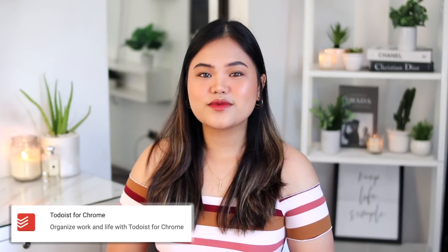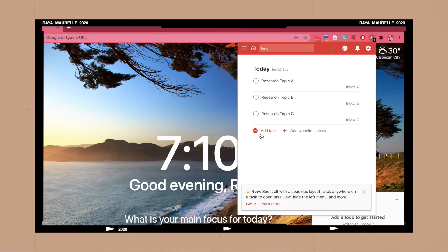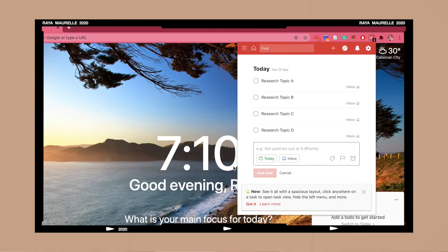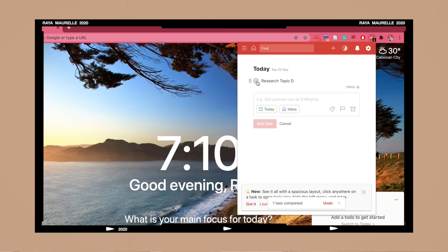Our last 'old' extension is Todoist, which is a to-do list. I really prefer this extension compared to a separate to-do list app because it's embedded in Google Chrome — all you have to do is click the icon and a mini pop-up window will appear with your to-do list. I love using this when I'm researching because instead of switching tabs or windows to check what to search for next, I can just click the icon and see what else I need to research.